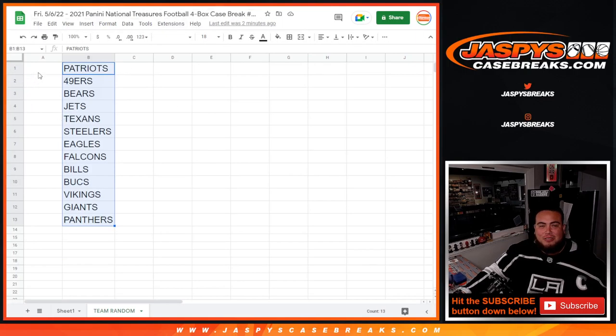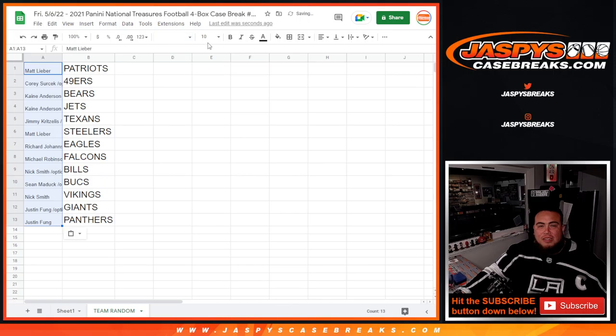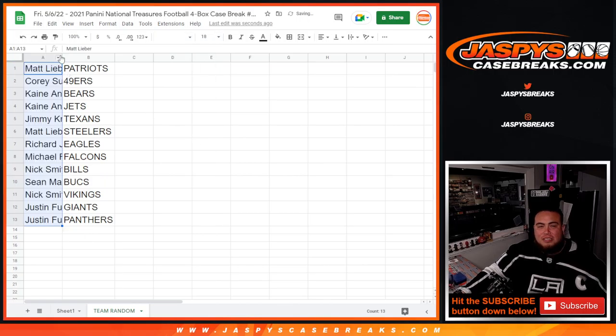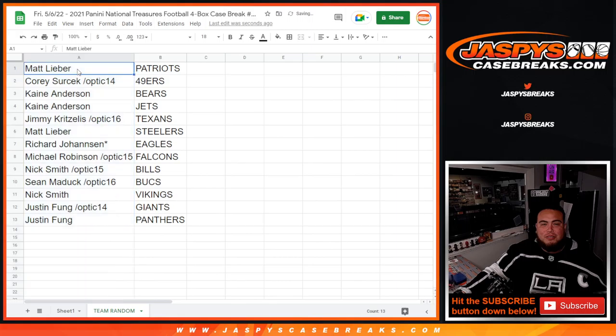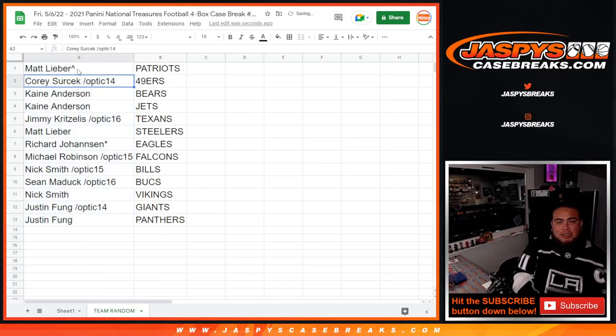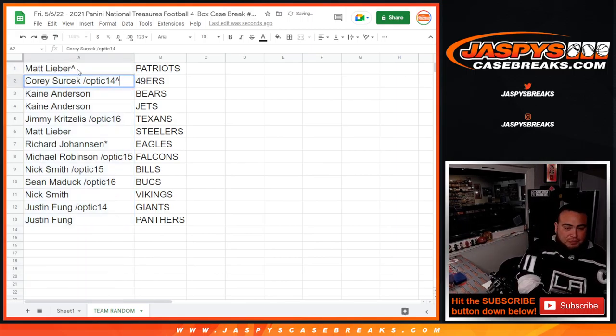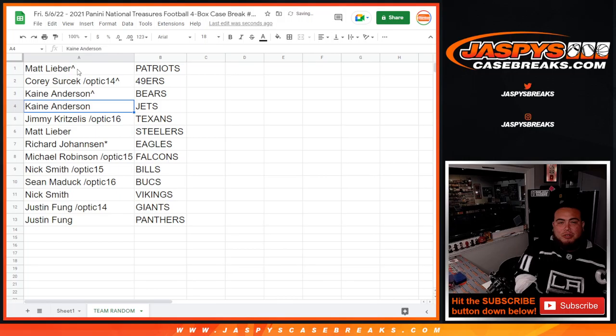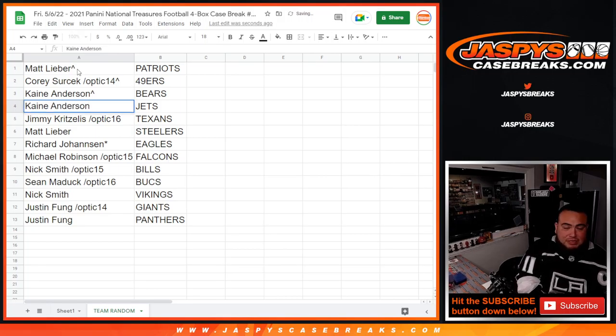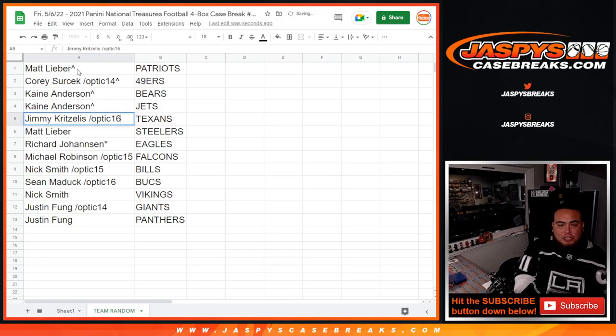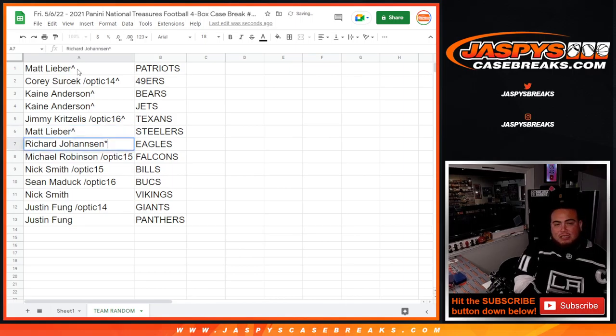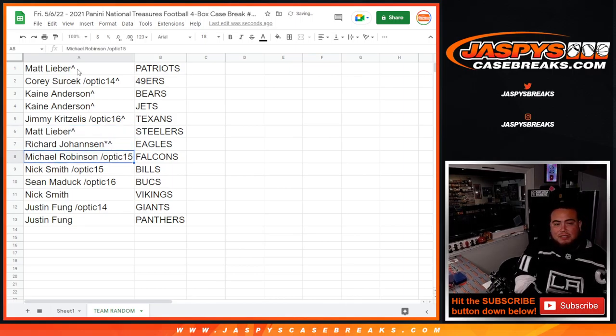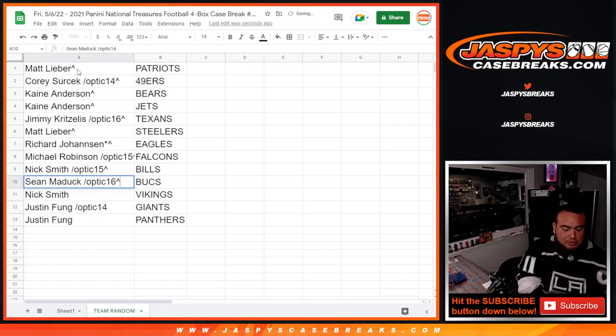So no matter what, you guys are all guaranteed a team. Let's see what everybody got. So Matt, I know for sure you got the Patriots. Put a little tag right there. Corey with the 49ers, very nice. Remember, Bears were also a pretty big team. Nice. Kane with the Bears and the Jets. Jimmy with the Texans, that was a thousand dollar team as well. Matt, it's like a seven, eight hundred dollar team. Richard with like a five, six hundred dollar team there. Michael was also nice from there.